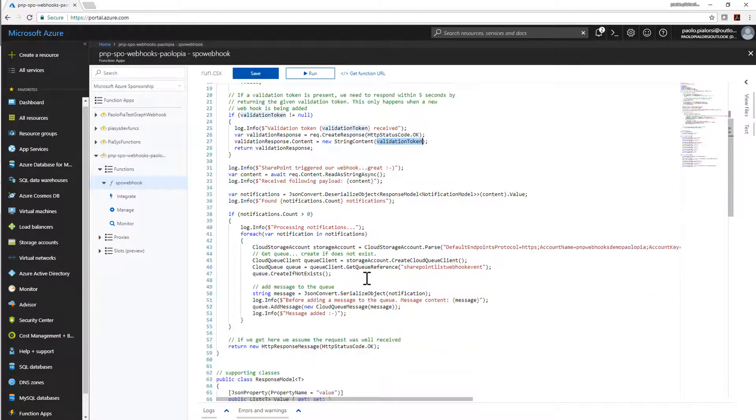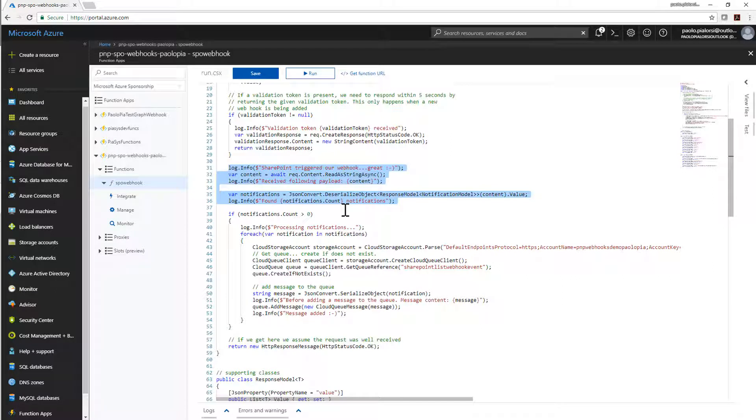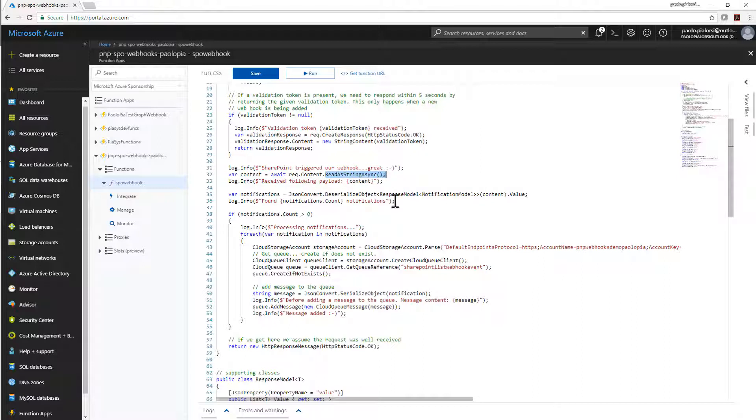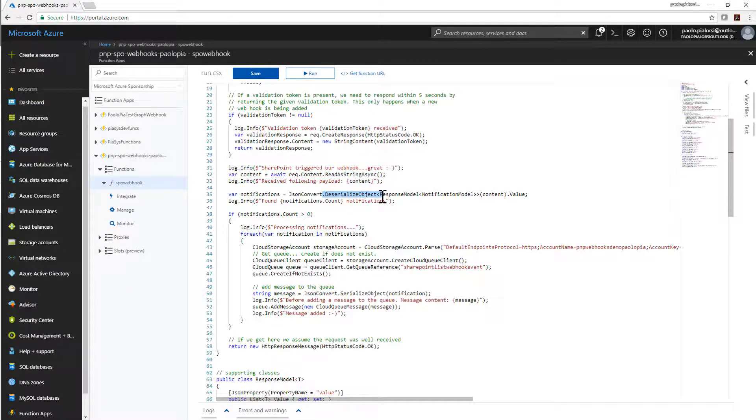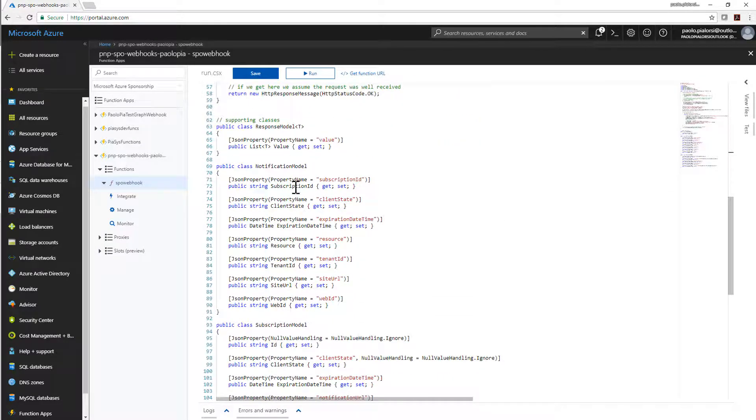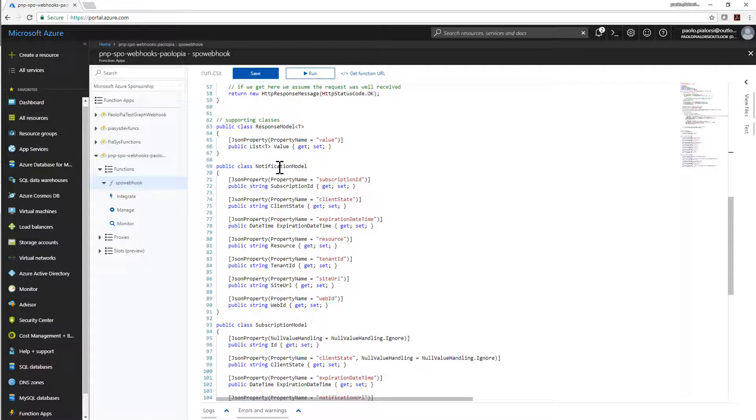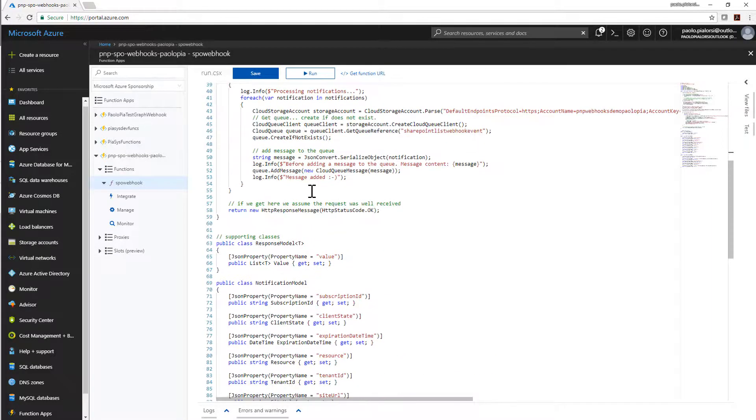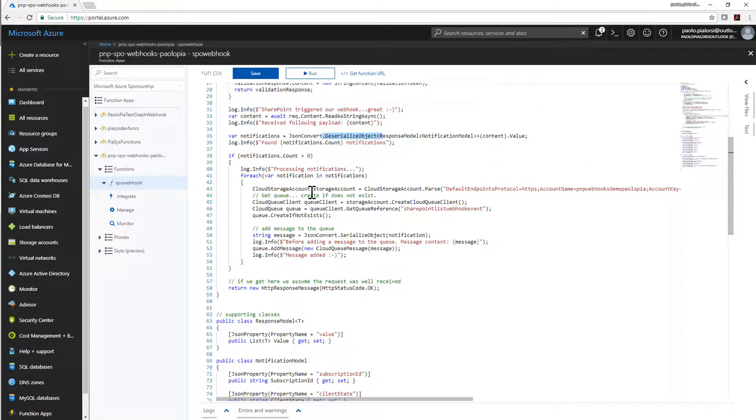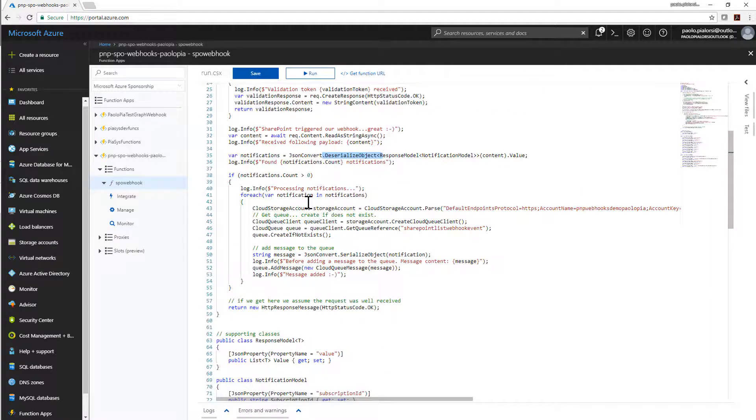On the contrary, if I don't have a validation token, I will log some information just for the sake of enriching the sample and I will get the content of my request as a string and I will convert from a JSON serialized object into a fully typed object the request. In fact, here you can find in the lower area the definition of few types which are JSON serializable which represent the layout of the JSON request that my webhook will get from SharePoint Online.